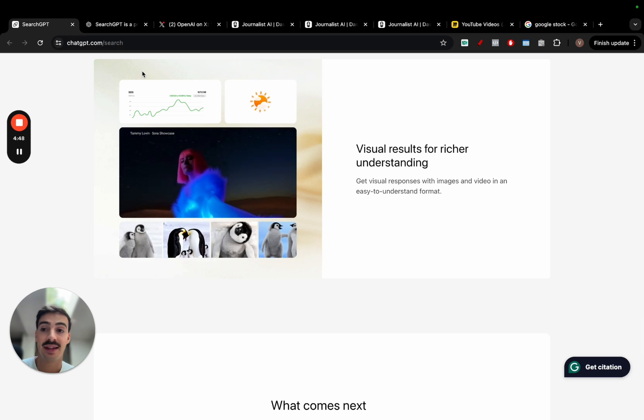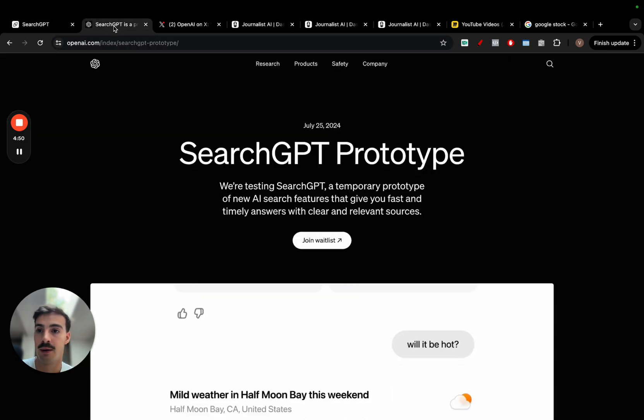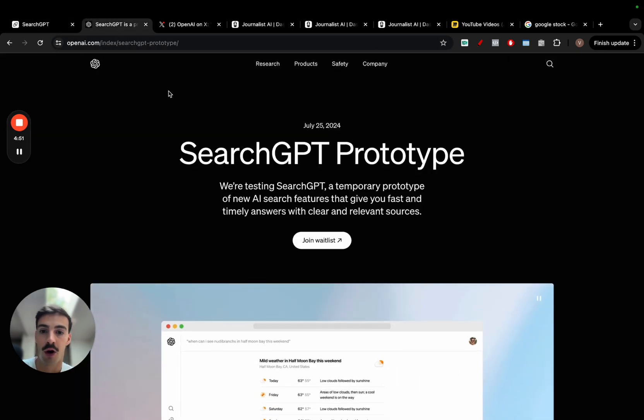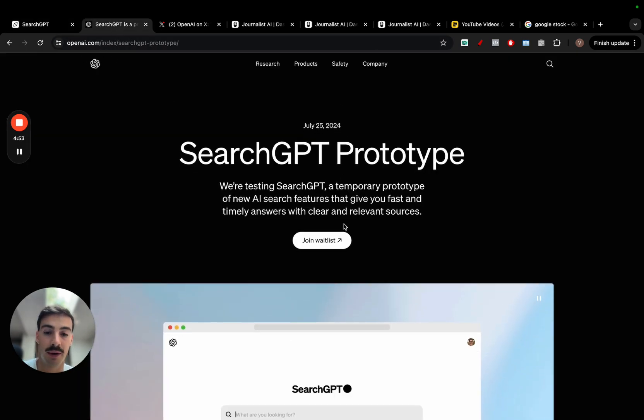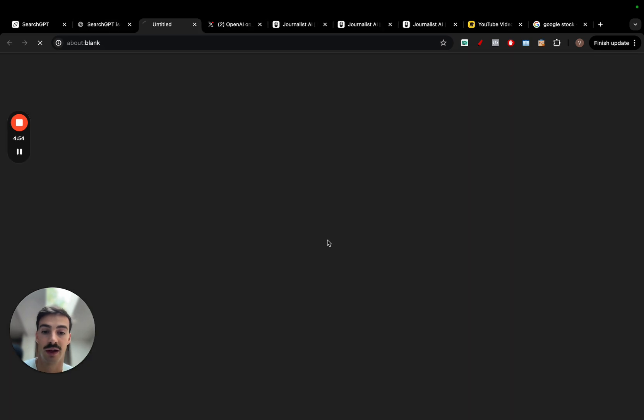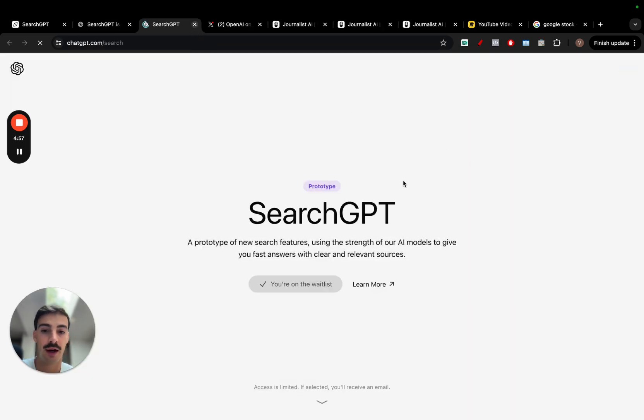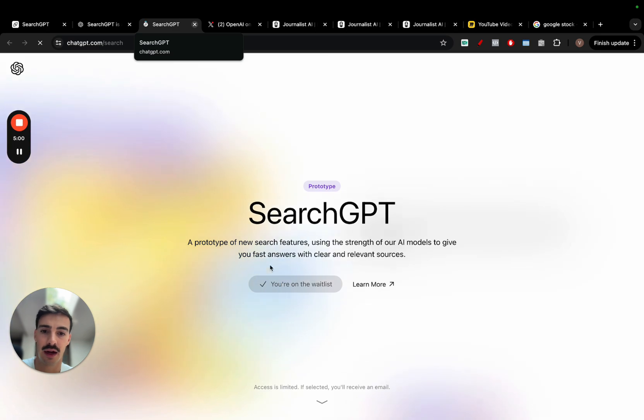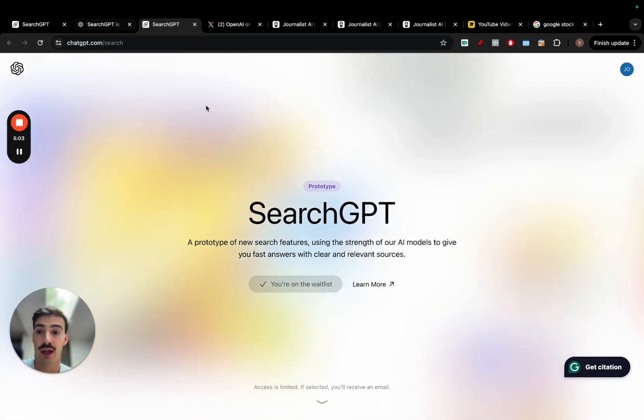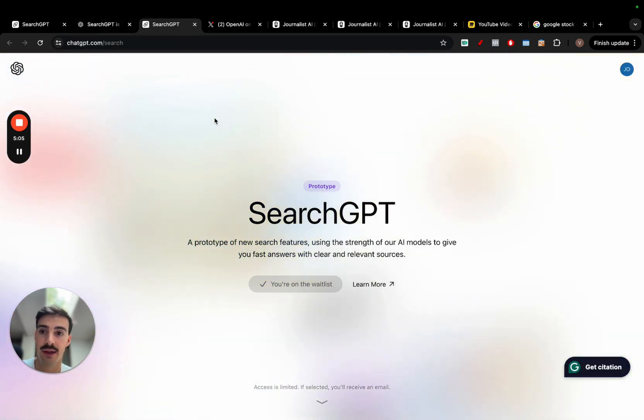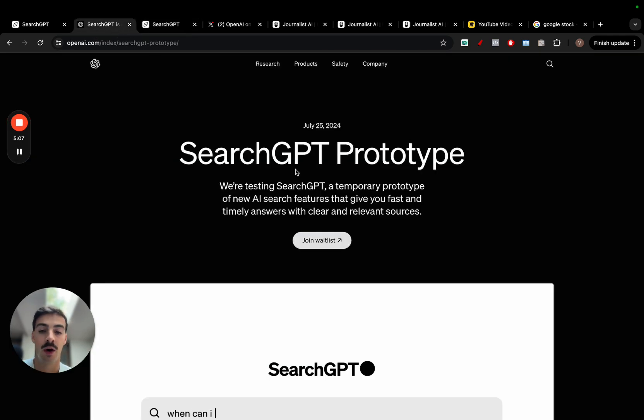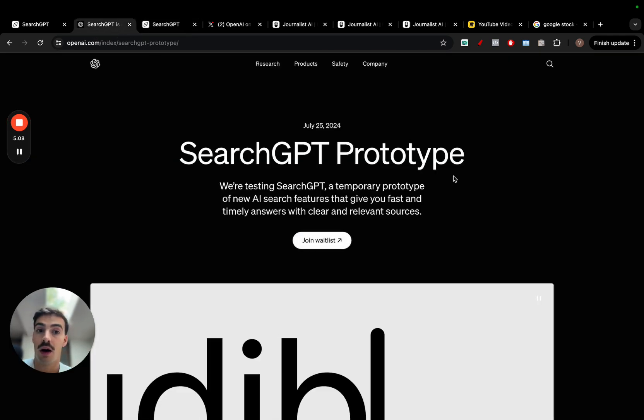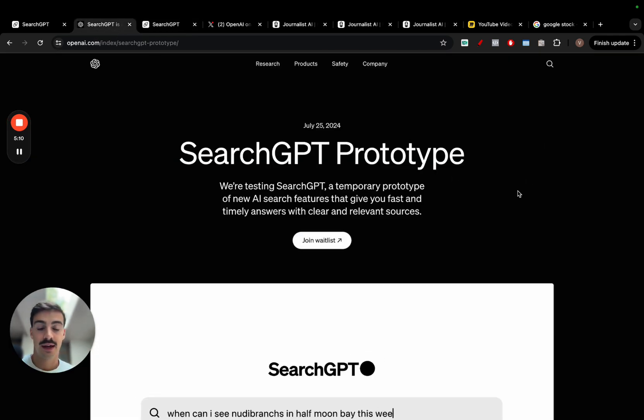Now, how to get early access is quite simple. Just go to openai.com, go to the SearchGPT tab and click Join Waitlist. It's pretty simple. You have to be logged in with your OpenAI account. I've already joined the waitlist. When I have full access, I'll make a video on how it works and all that.